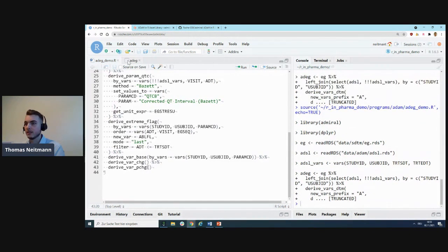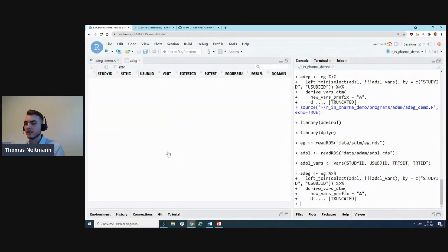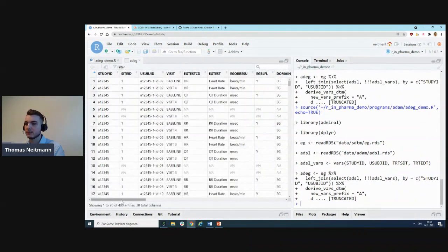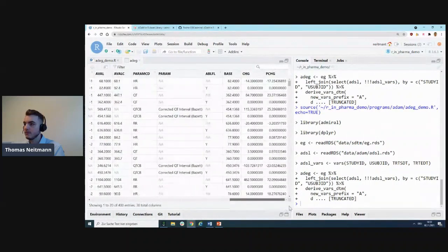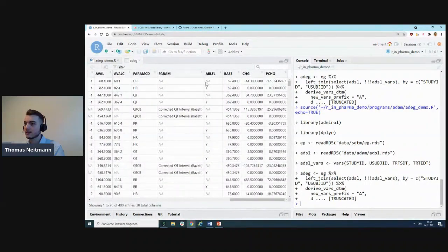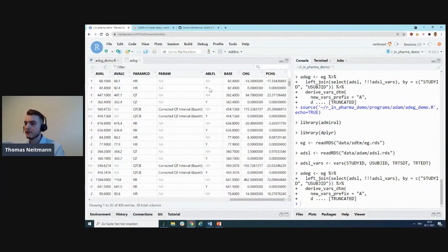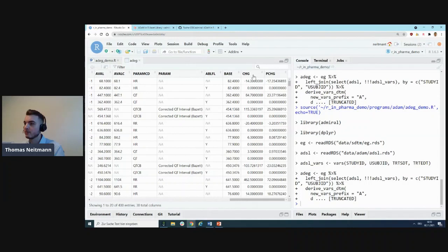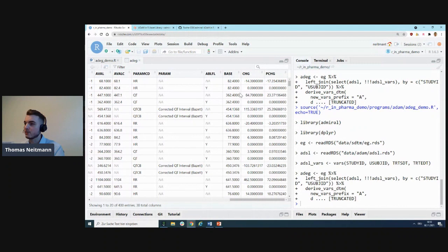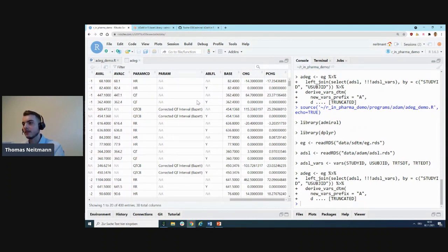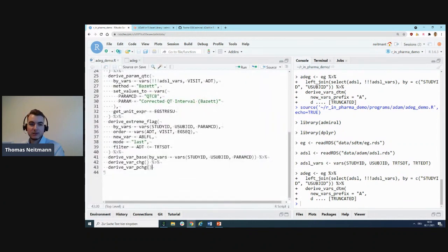If we run that and look at our dataset now, we can see we've successfully flagged the correct records. We have the BASE variable, CHG, PCHG. It's not ordered in any particular sensible way, so you would certainly want to add that at the end, but this is how it looks like.